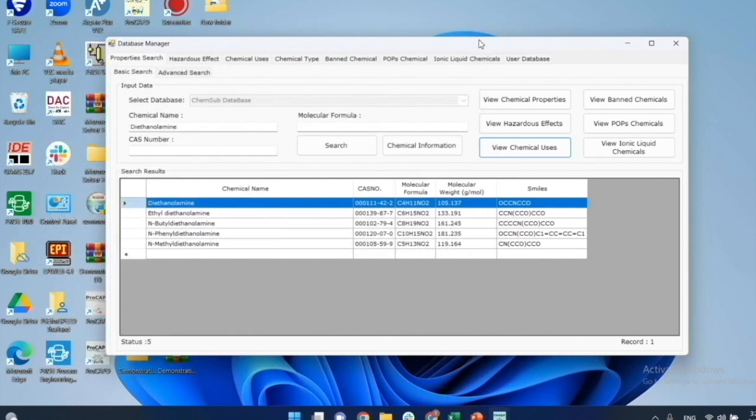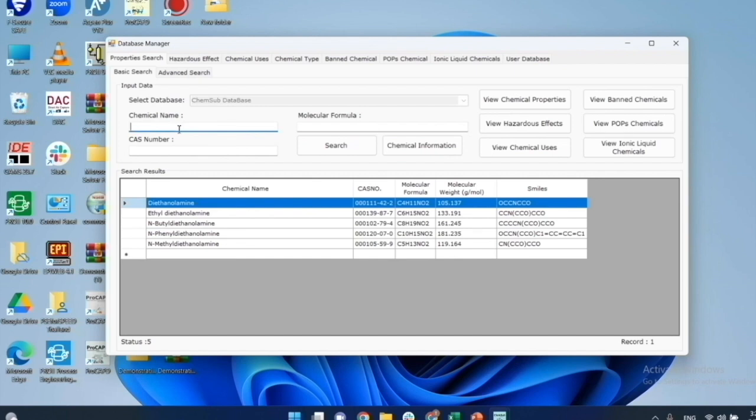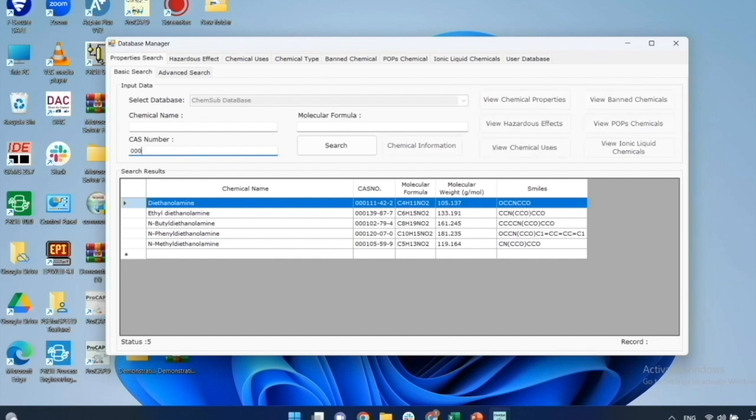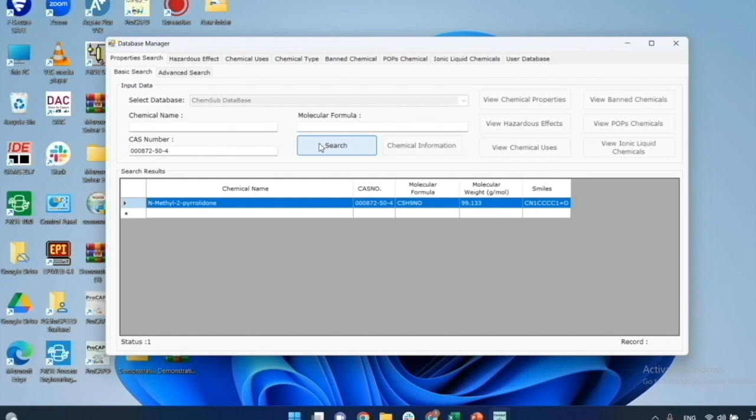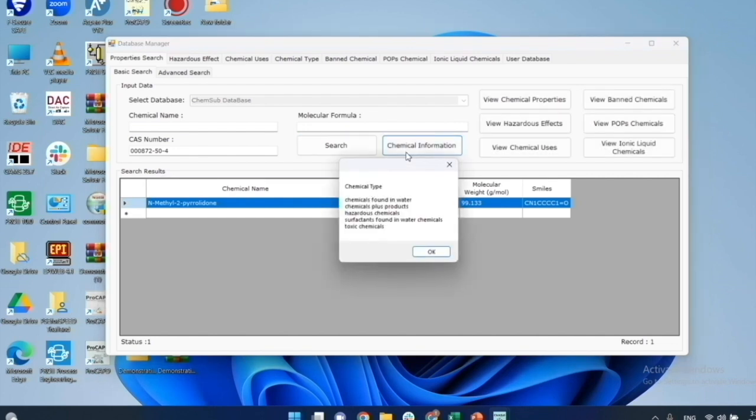Now, I will go on the next example, involving NMP or N-methyl pyrrolidone. I will search for NMP through the CAS number. After the search is finished, I will highlight the chemical. In this example, I will highlight some new features. First, I will click on the chemical information to view the recorded data about this chemical.